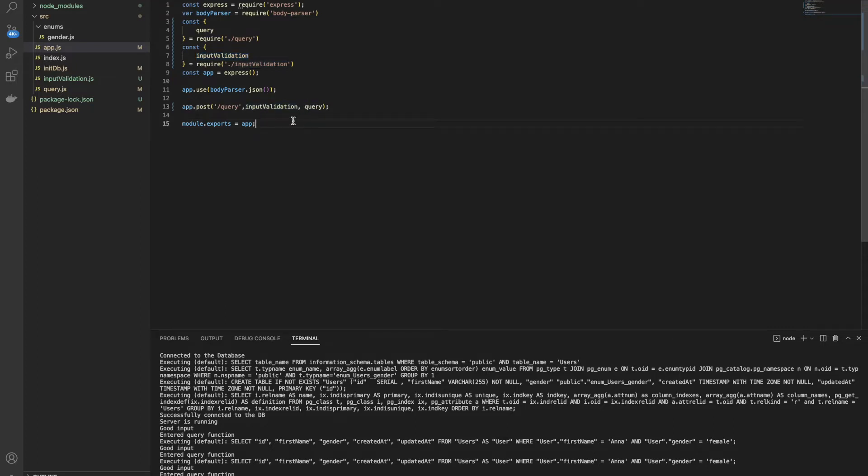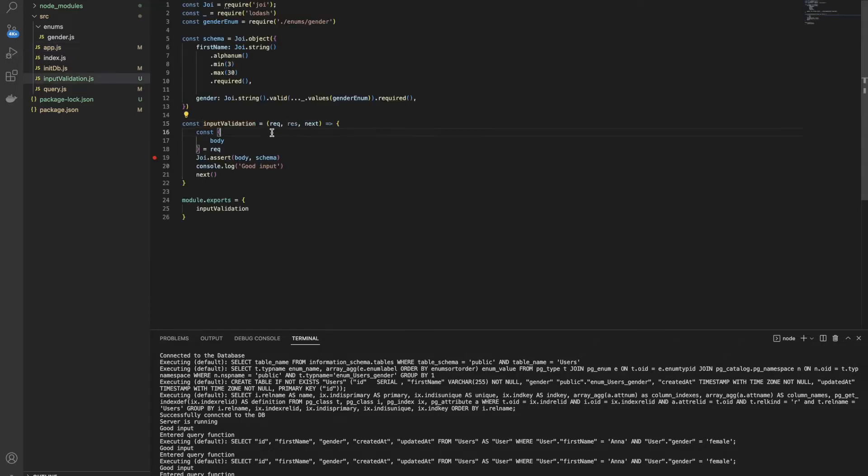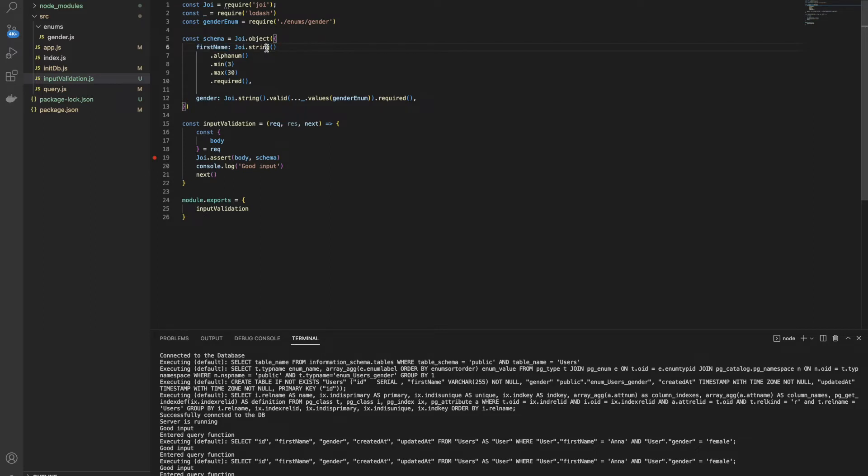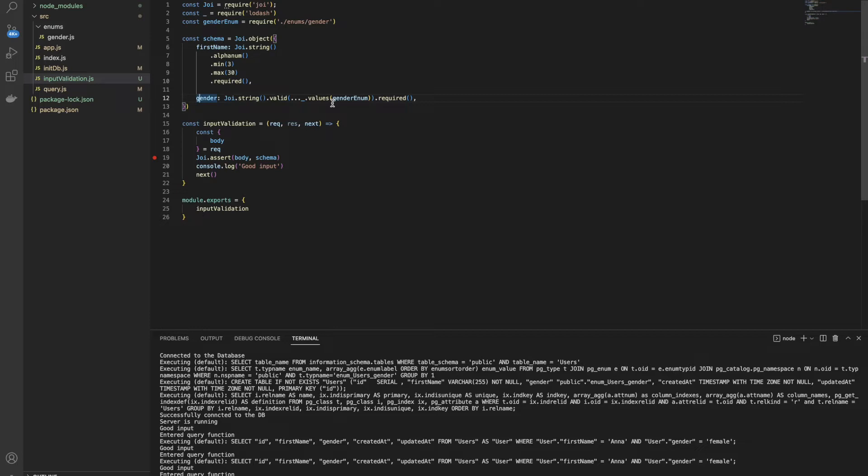Let's see what we have inside our input validation function. Here in the input validation function, I'm using the Joi package. Joi is a very popular package for input validation. And with Joi, we are defining something called a schema. Our schema is going to have two attributes: first name and gender. And here I define the first name to be a string, minimum three letters, and it is required from the body. And gender, as we saw in the previous layer, is going to be one of the enum values, which is male or female. And it is also required from the user.